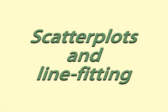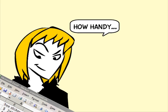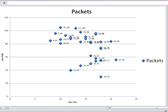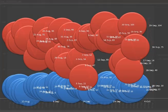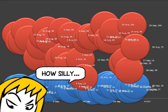Scatter plots and line fitting. Spreadsheets can be really handy for drawing graphs. However, if you don't know what you're doing, the graph can be cluttered, incorrect, or just plain silly.